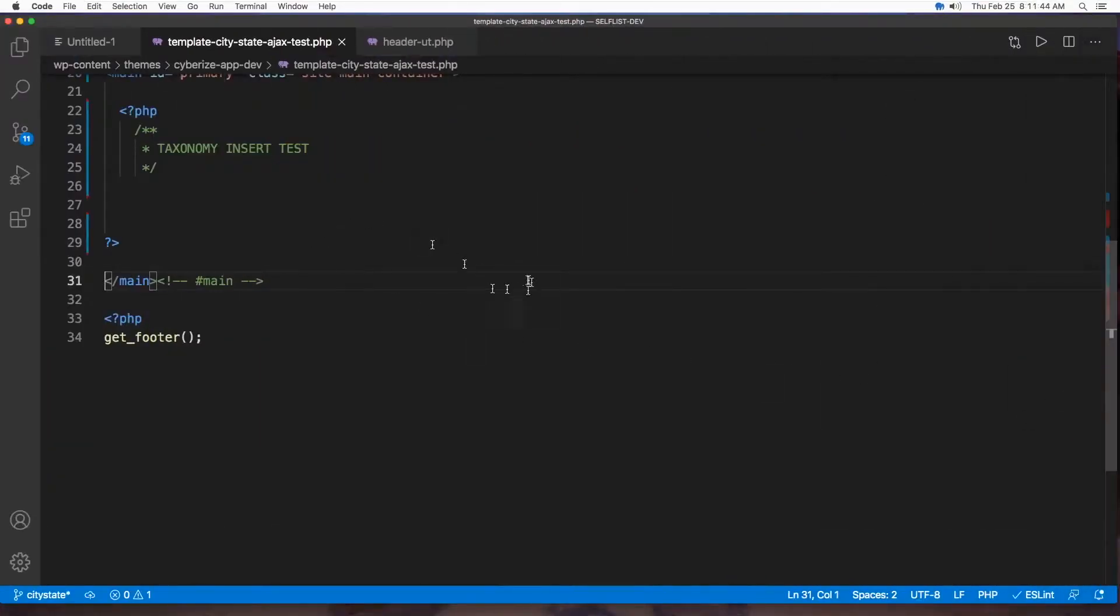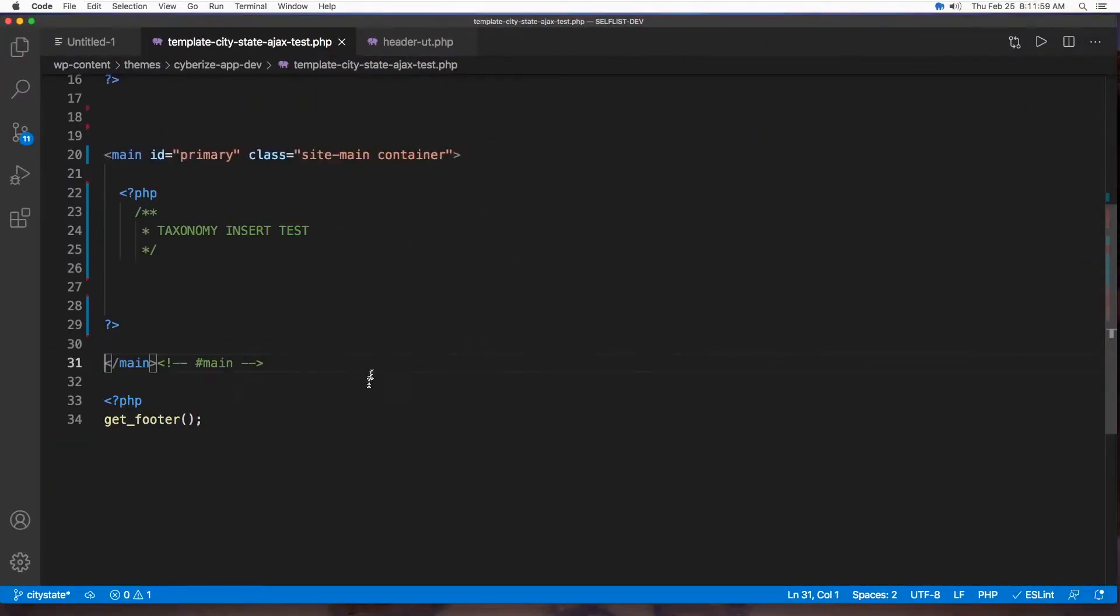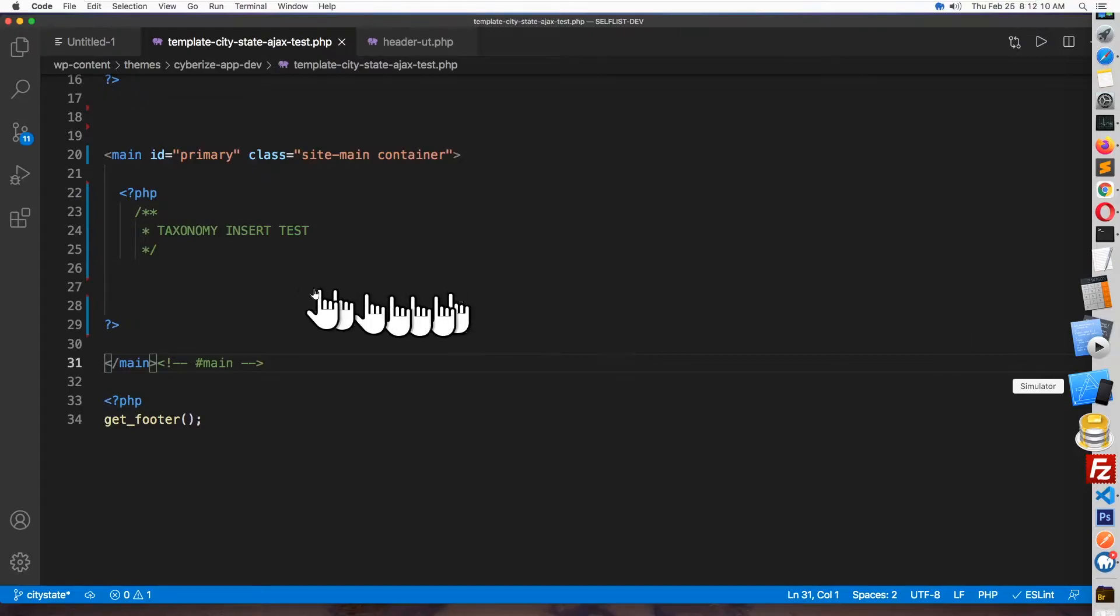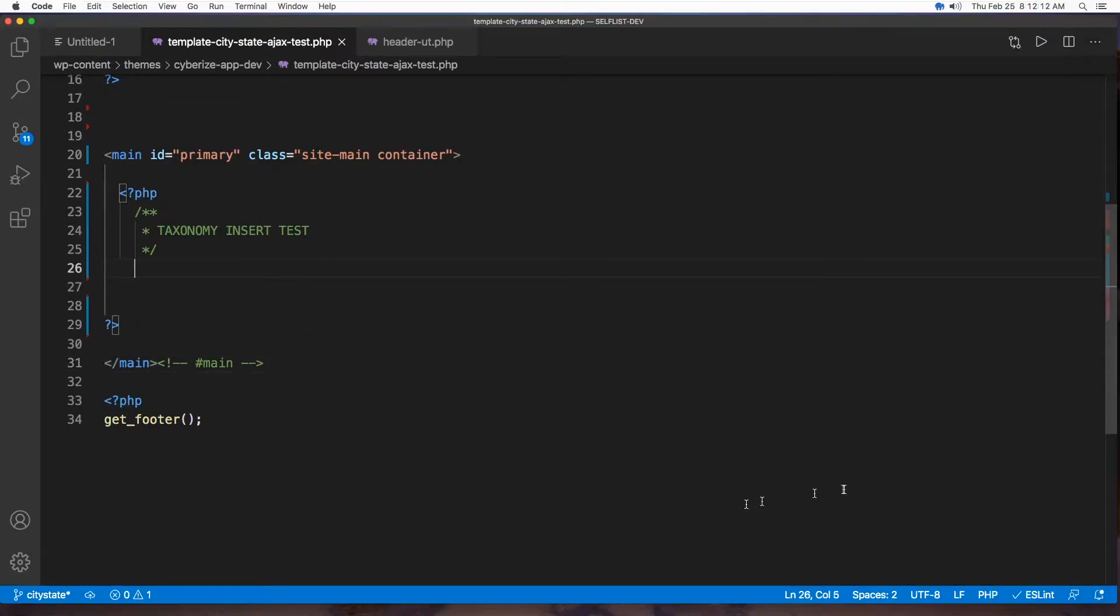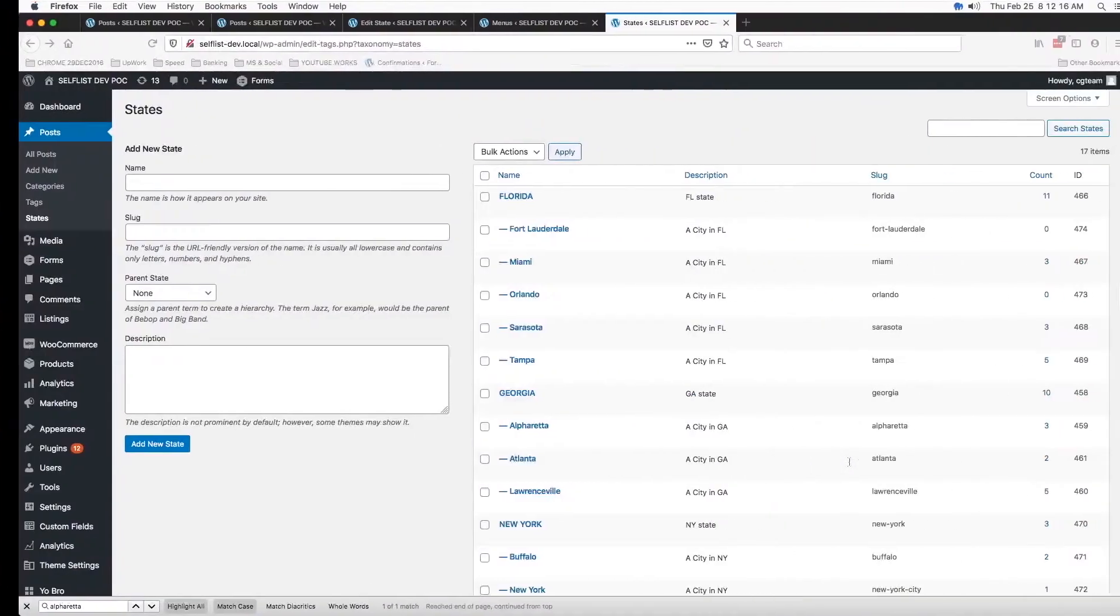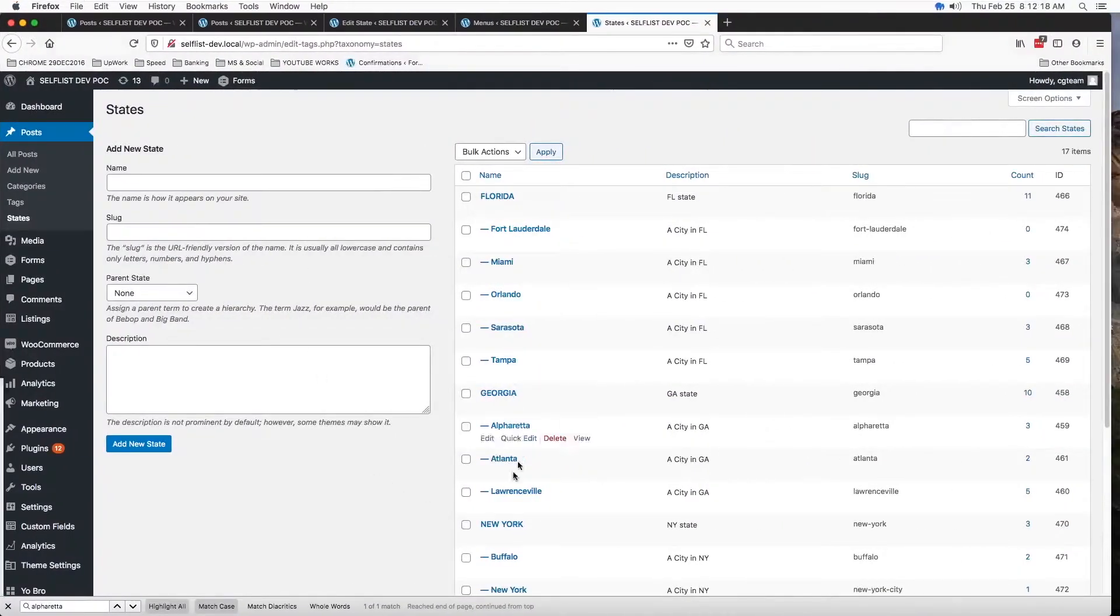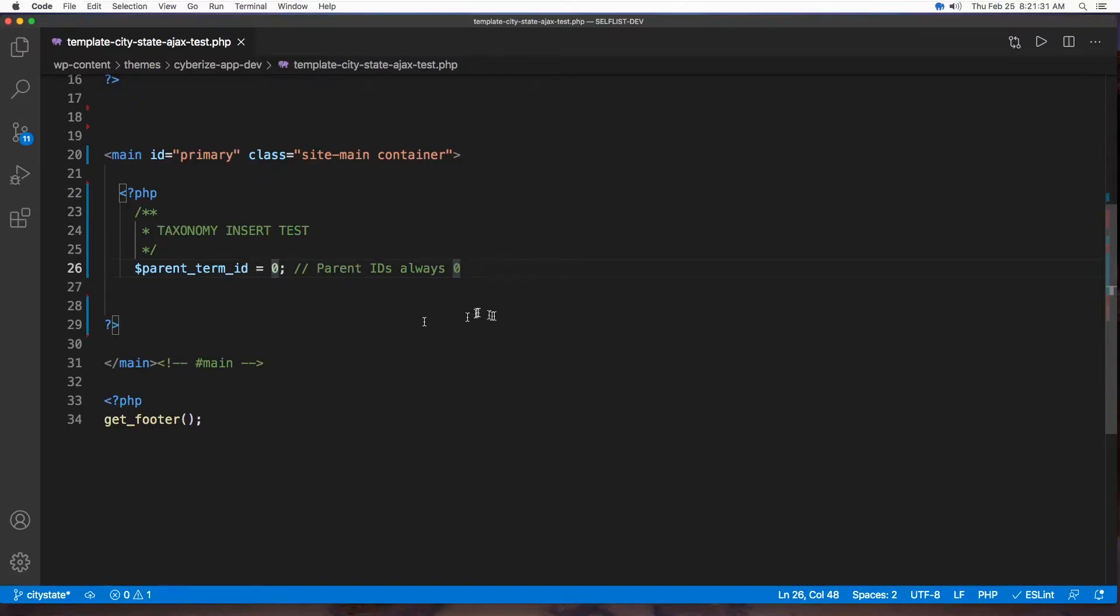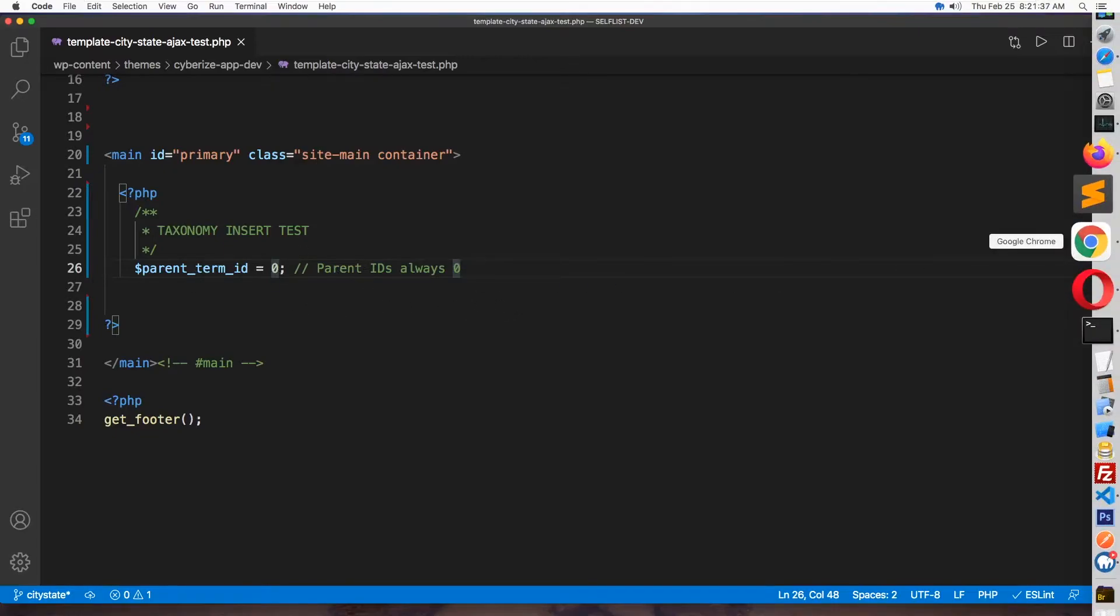Alright, so we are at the code level. So let's first bring in the parent term ID, because this time we're going to insert a state. And state, as we notice here, states are parent all the time. When we are inserting parents, the default term ID will always be zero, but the system will generate the ID by itself. So we don't really need to worry about this too much.